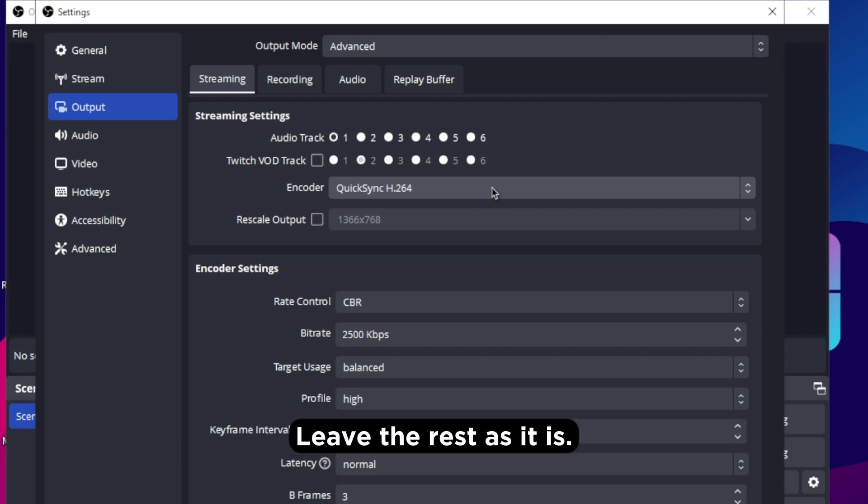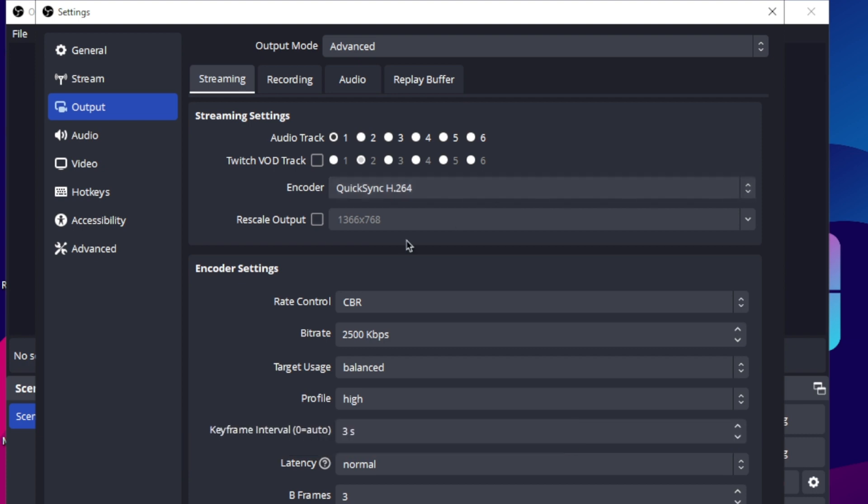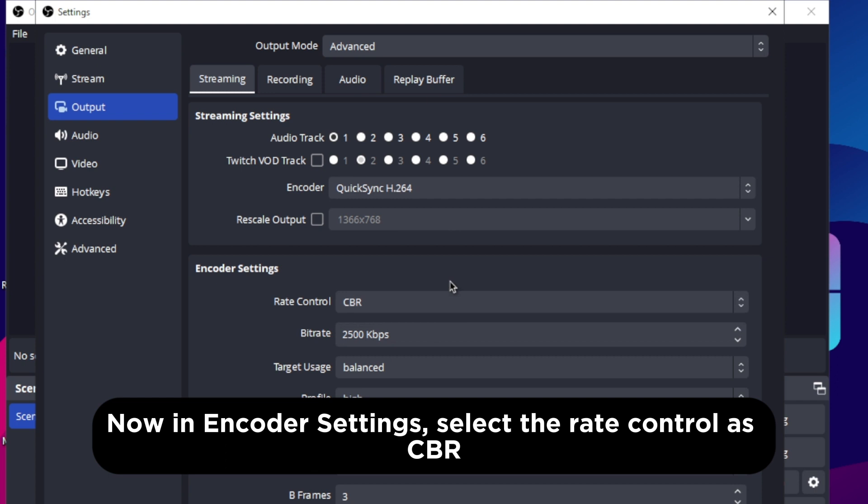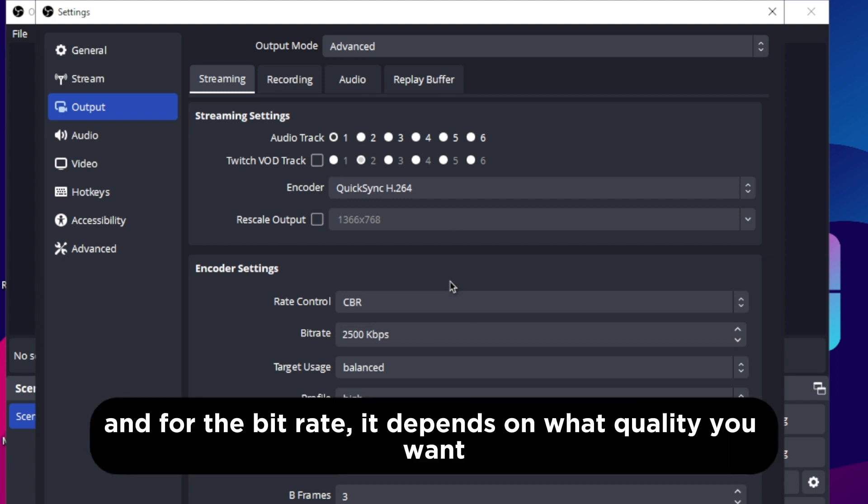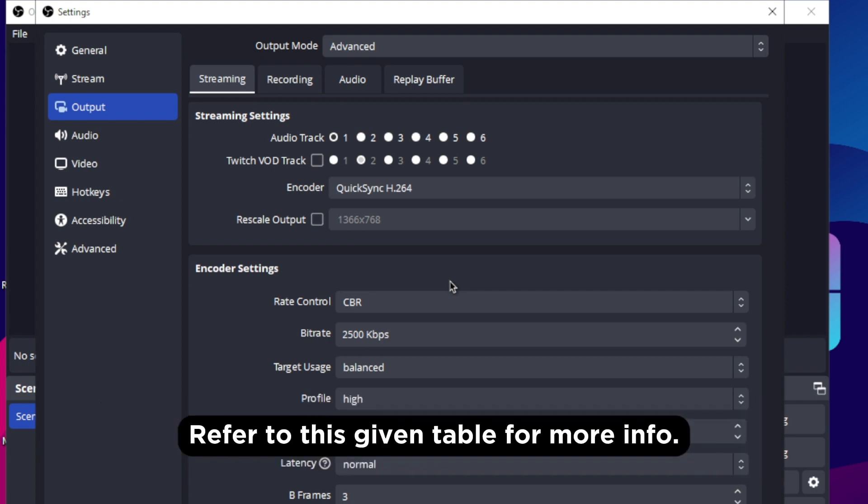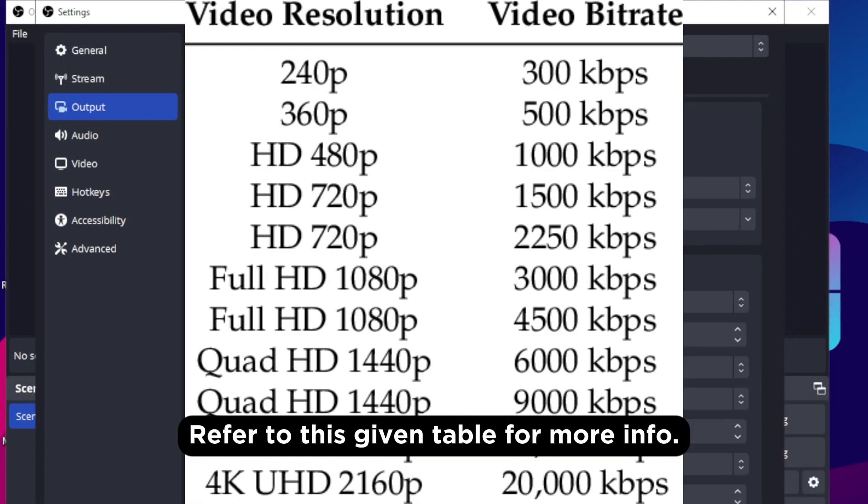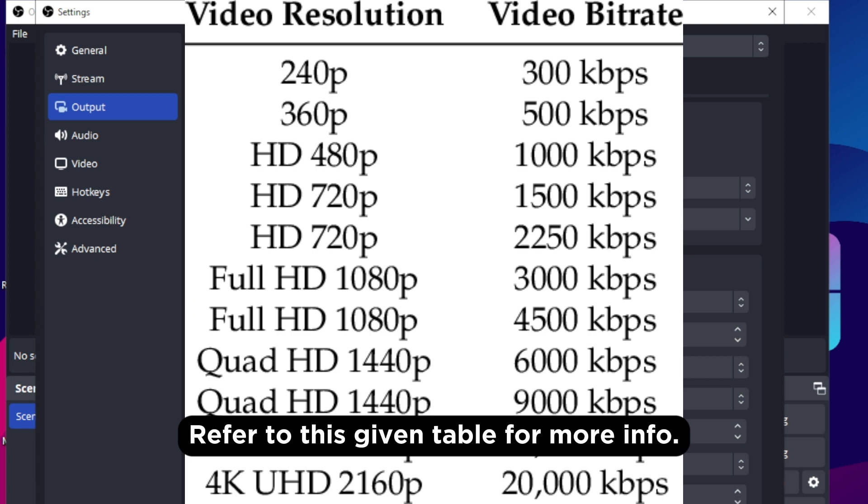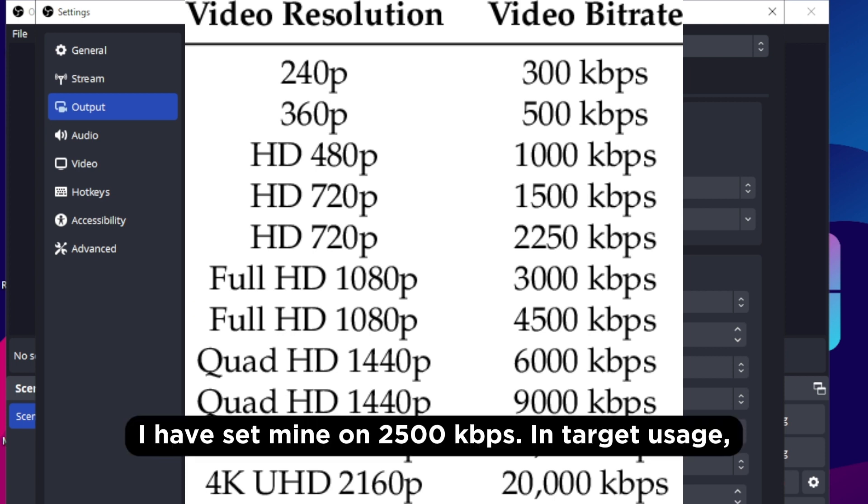Leave the rest as it is. Now in encoder settings, select the rate control as CBR and for the bitrate it depends on what quality you want and on what platform are you streaming. Refer to this given table for more info. I have set mine on 2500 Kbps.